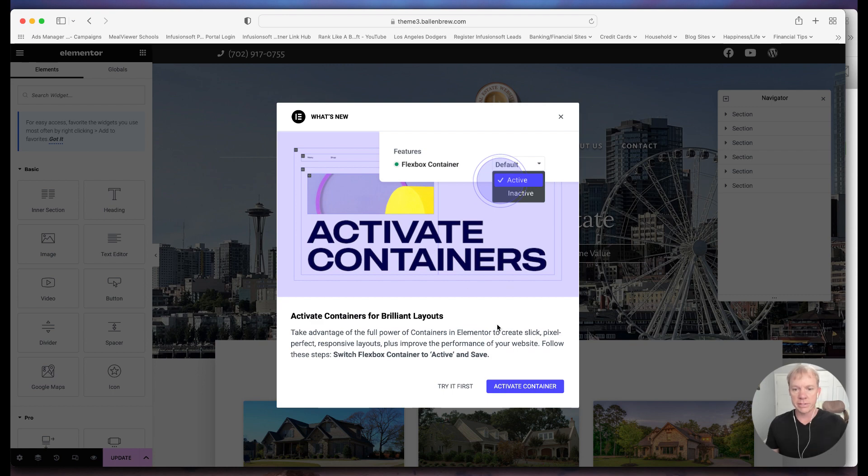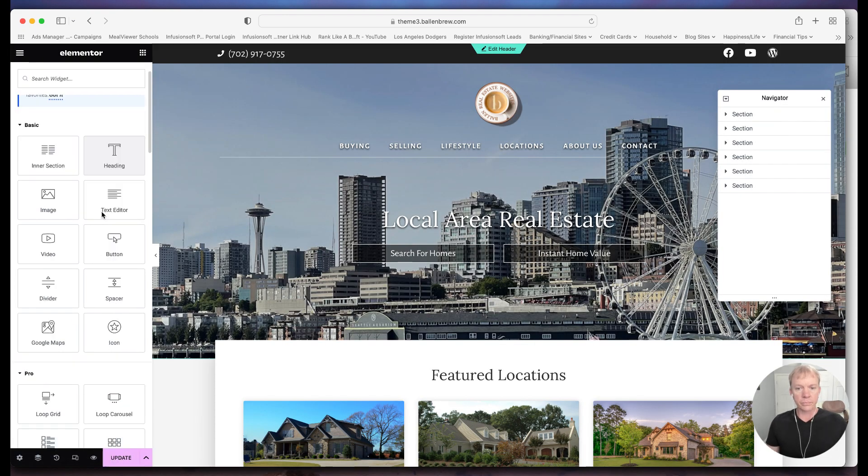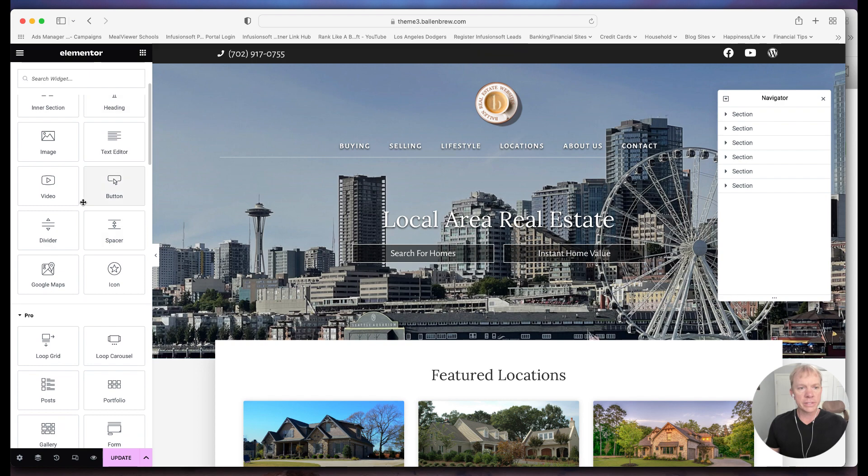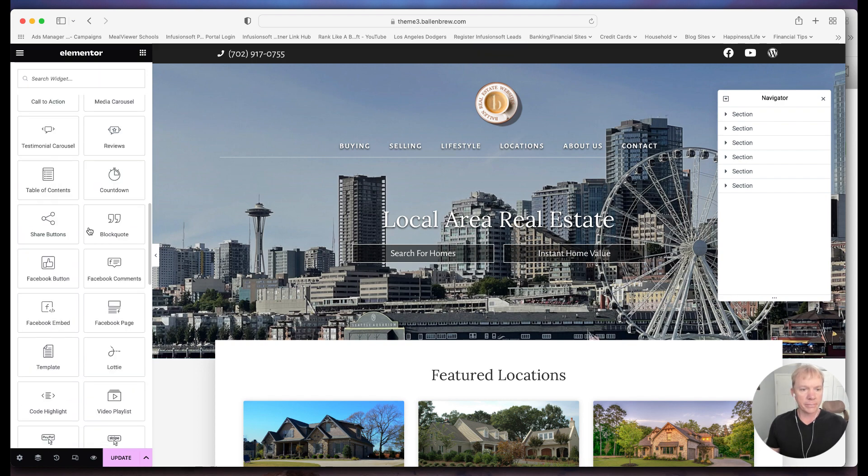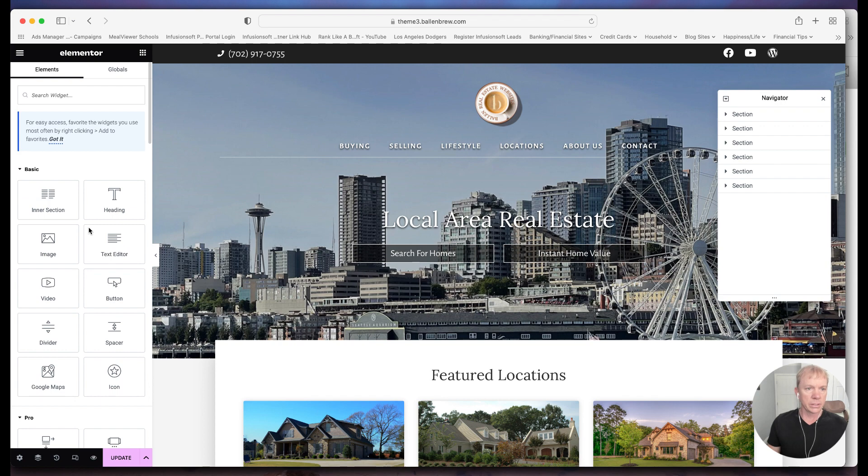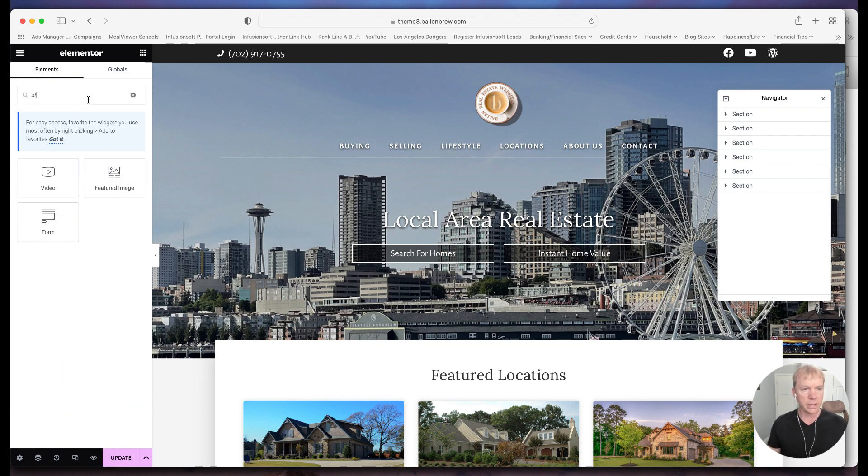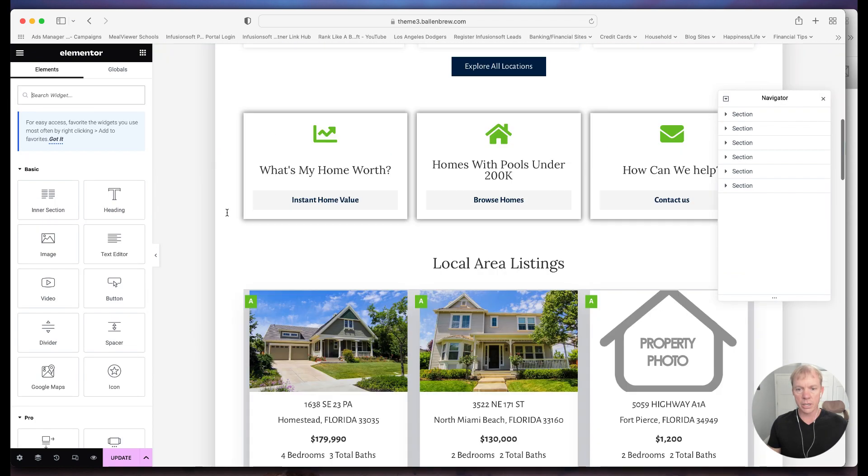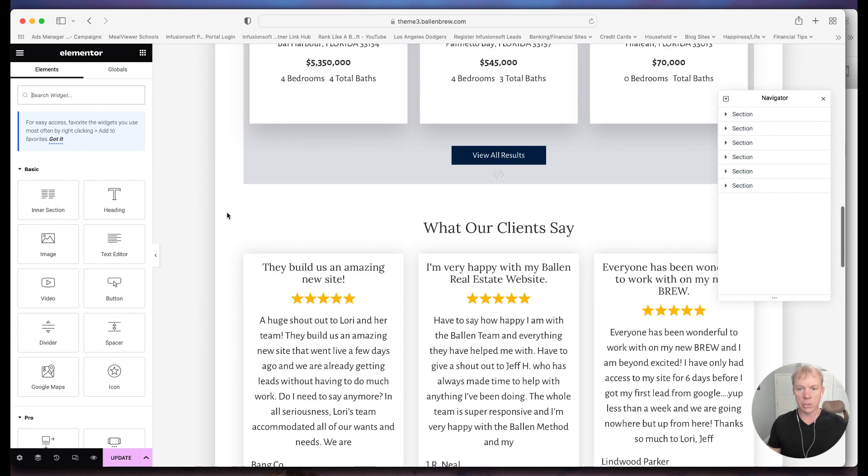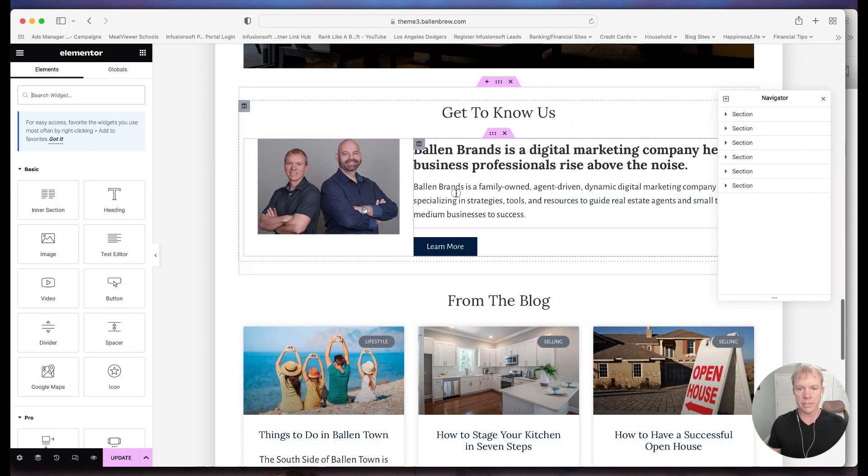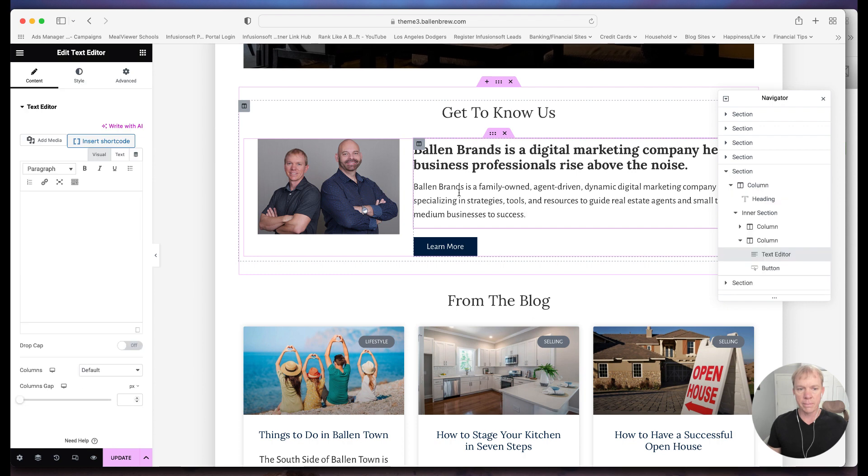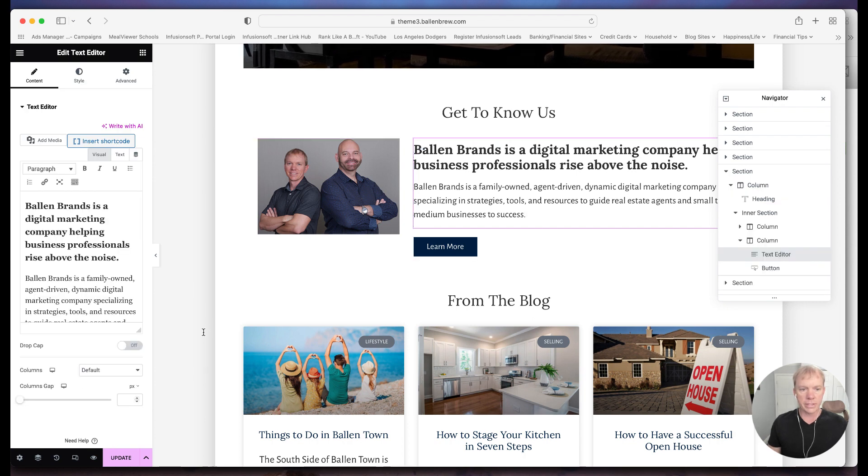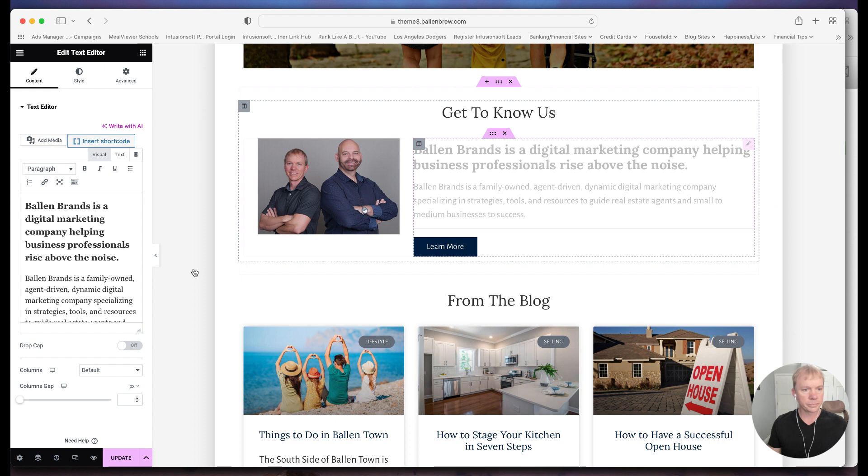And it has some other things about containers and whatnot. We're just going to close out of that. Now, what this does is we have a, let's find it here, search widget, do the AI. So when we get into an actual content block, so let's go to an area that has a piece of content. There's an element here, close that out.